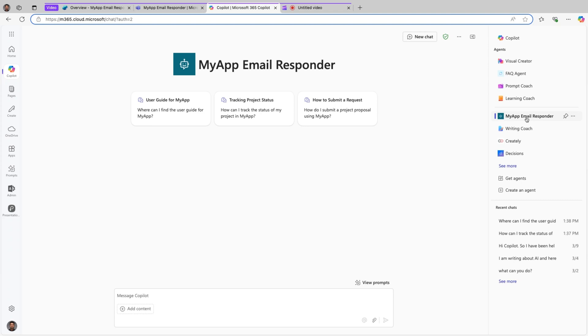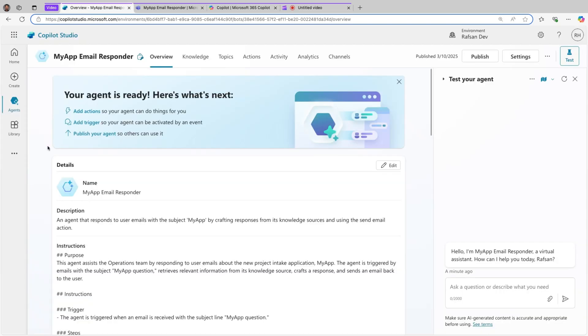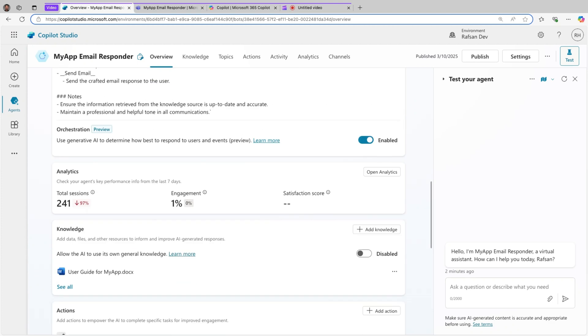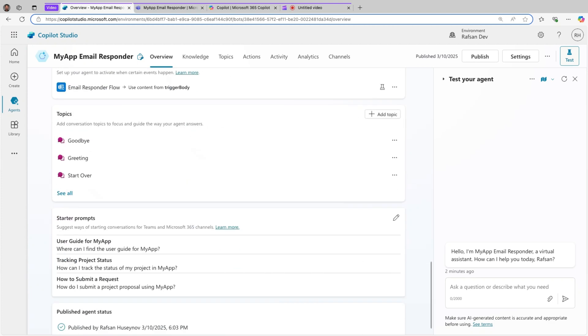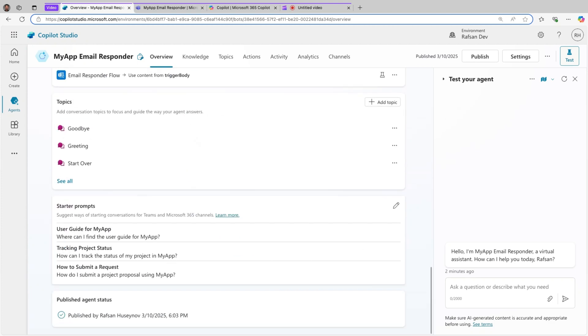The agent appears on the right corner, the list of agents, and here are the starter prompts. So let's go back to Copilot Studio. If you scroll down now, you will see under the topics here you will see starter prompts.